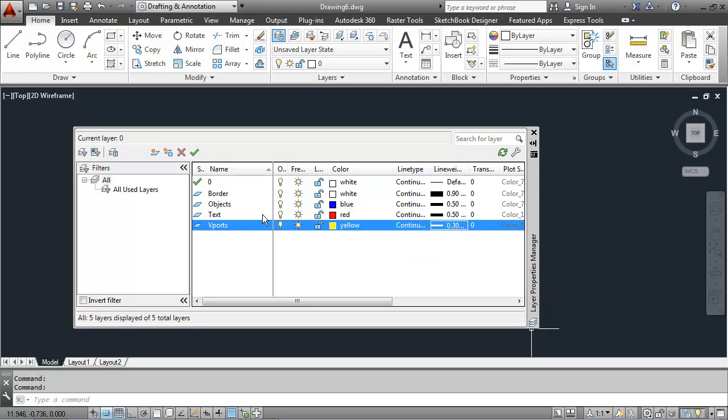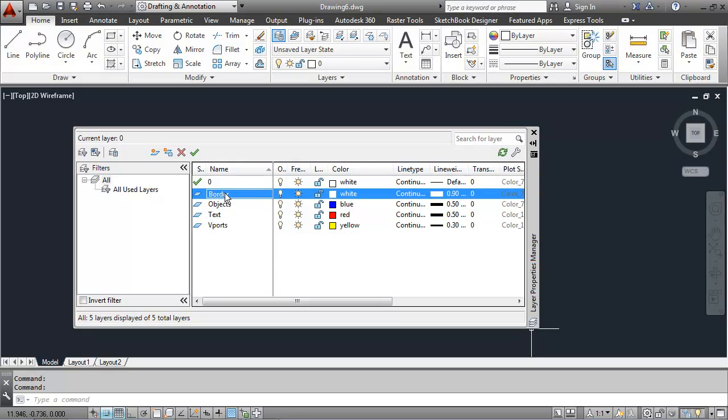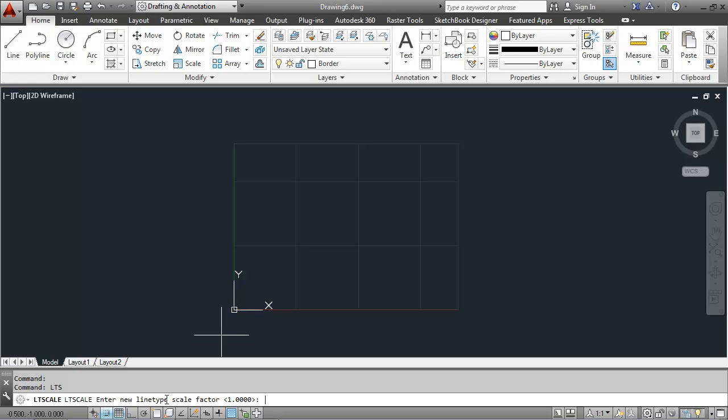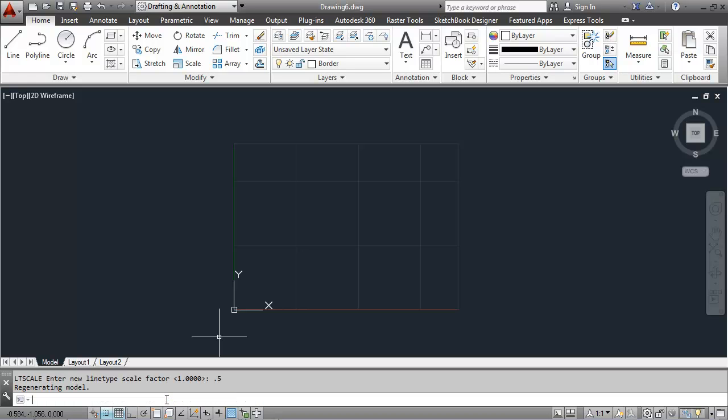I'm going to go ahead and set the border layer as the active layer by double clicking on it. I can type in my line type scale by entering LTS. And I just divide my scale factor of 1 by 2 to get an LTS of .5.